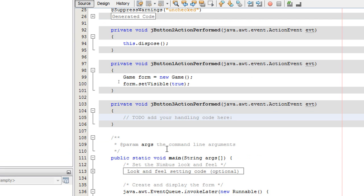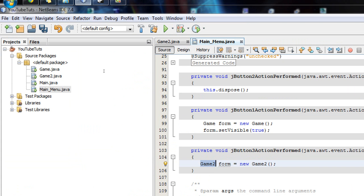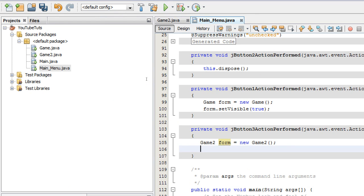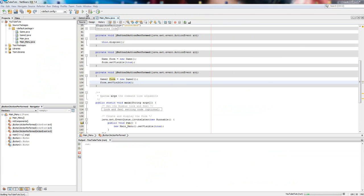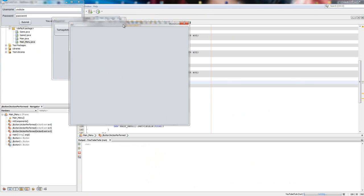Double-click the button and type the same code as above. We declare the form name as Game2, create a new variable: Game2Form equals new Game2 — that creates a new instance of that class and puts it in RAM. Then we call form.setVisible(true) so we can see it on screen. Click play, then submit, and you get Freedom Fighters. Click it and you get the window.